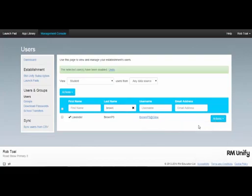When deleting the user, their RMUnify account is permanently deleted and their access to apps will be revoked.